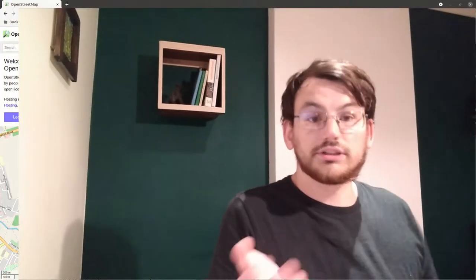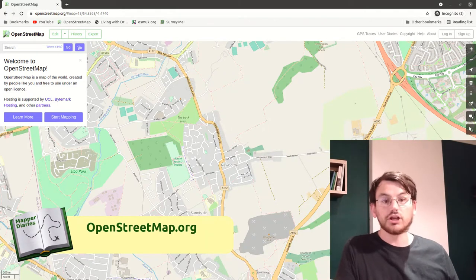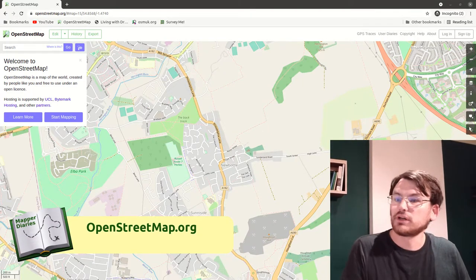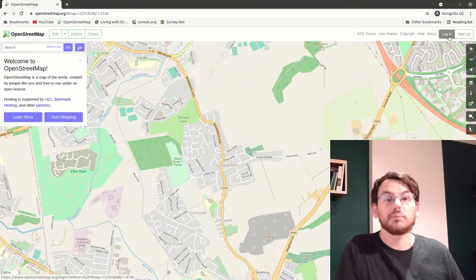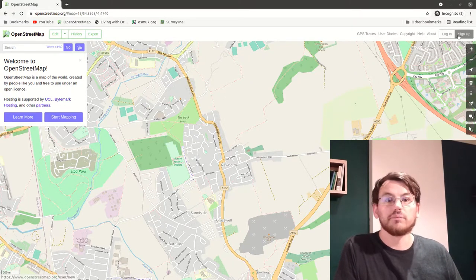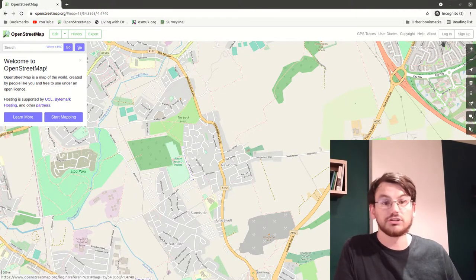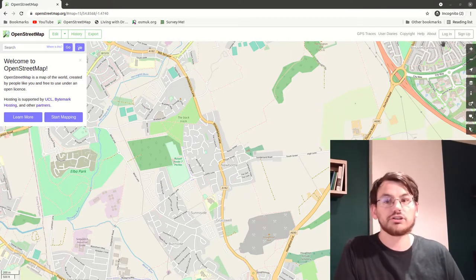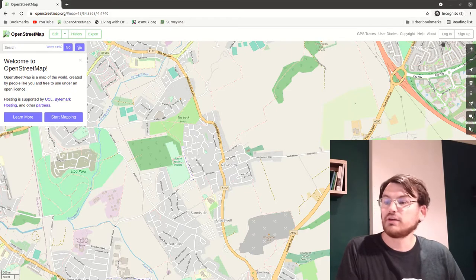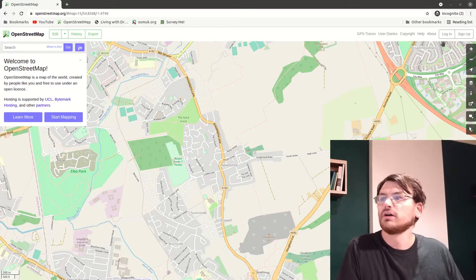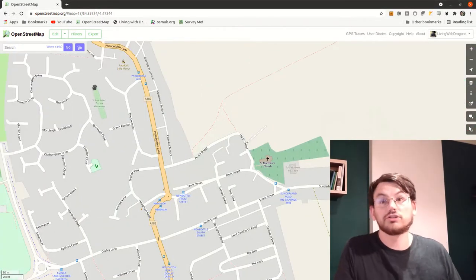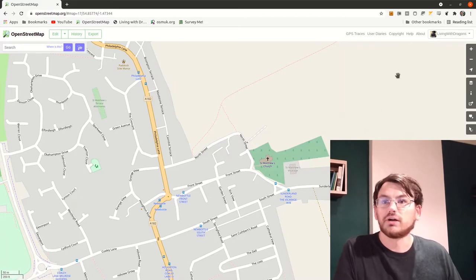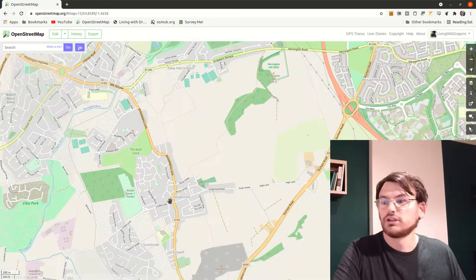Now that I've got that information and scribbles on my Field Papers, we can look at how to edit on OpenStreetMap. Go to the OpenStreetMap website — in the top right you'll normally see a login or sign-up button. Click sign up; like most websites, you put in an email address and a username — your changes will be shown under that name — then confirm by email. When you then log in, you'll see your username in the top right. I'm known as 'LivingWithDragons', and we're here in New Bottle.